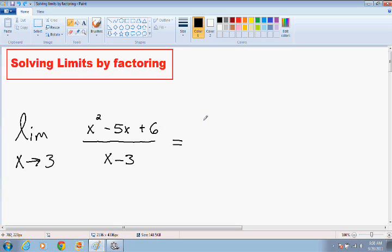So let's just get started with this example. Here we have the limit as x approaches 3 of x squared minus 5x plus 6 all divided by x minus 3. And notice that if we use the plug-and-chug method, which means if we just plug in a 3 for our x, we get a 3 minus a 3 in our denominator, which gives us a 0 in our denominator. And that can never happen, so we've got to figure out some other way to solve this limit.